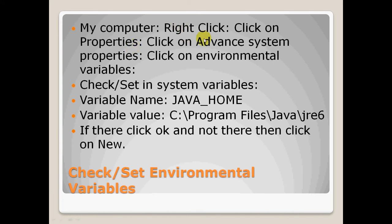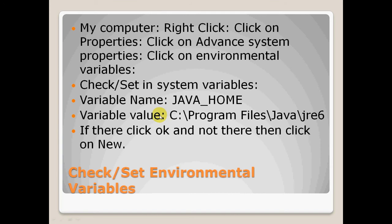Then we need to check or set the system variables. Check means to check if this is present there, that is variable name JAVA_HOME and variable value pointing to the location where you have installed your JDK. Or set if it's not present, then we need to click on new. Then we need to set this variable name JAVA_HOME and variable value pointing to the location where you have installed your JRE. Once you do that, you tell your operating system that your JDK has been installed in this particular path and you need to execute the bytecode from this location.